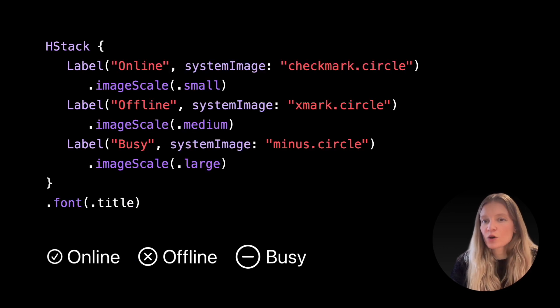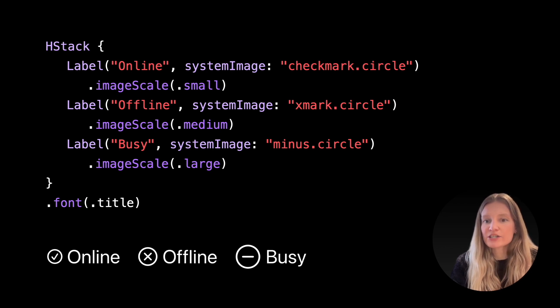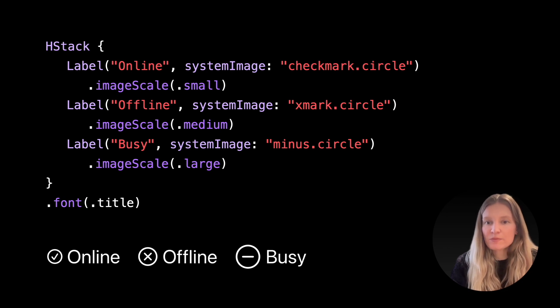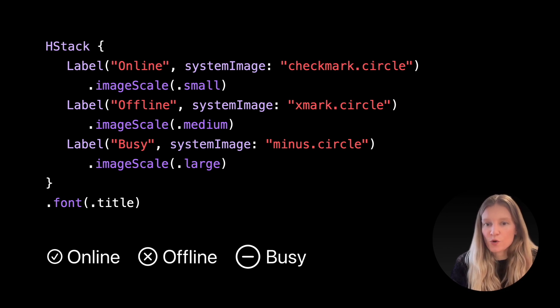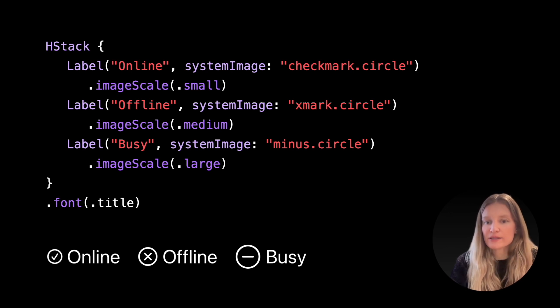We can also control symbol image size relative to the text and font using the image scale modifier. Image scale takes an enum with three cases: small, medium, and large. The default image scale is medium.